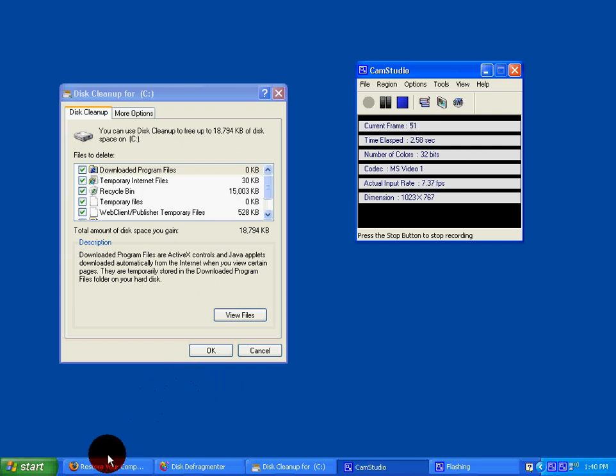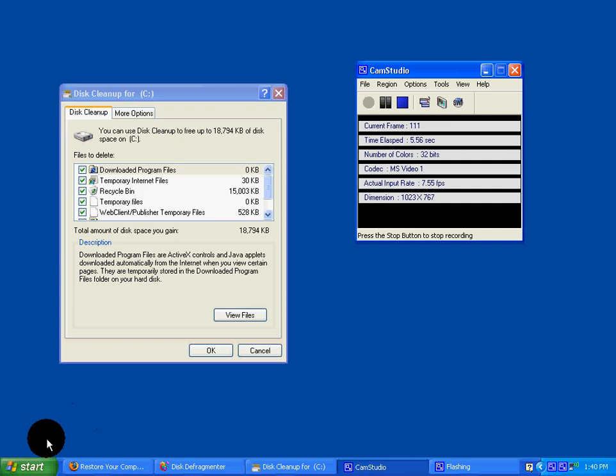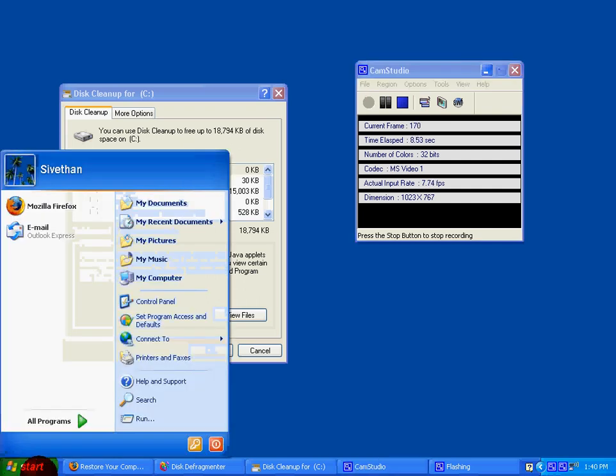Hi, today I'm going to show you how to make your computer faster. The first step is to go to Add or Remove Programs.